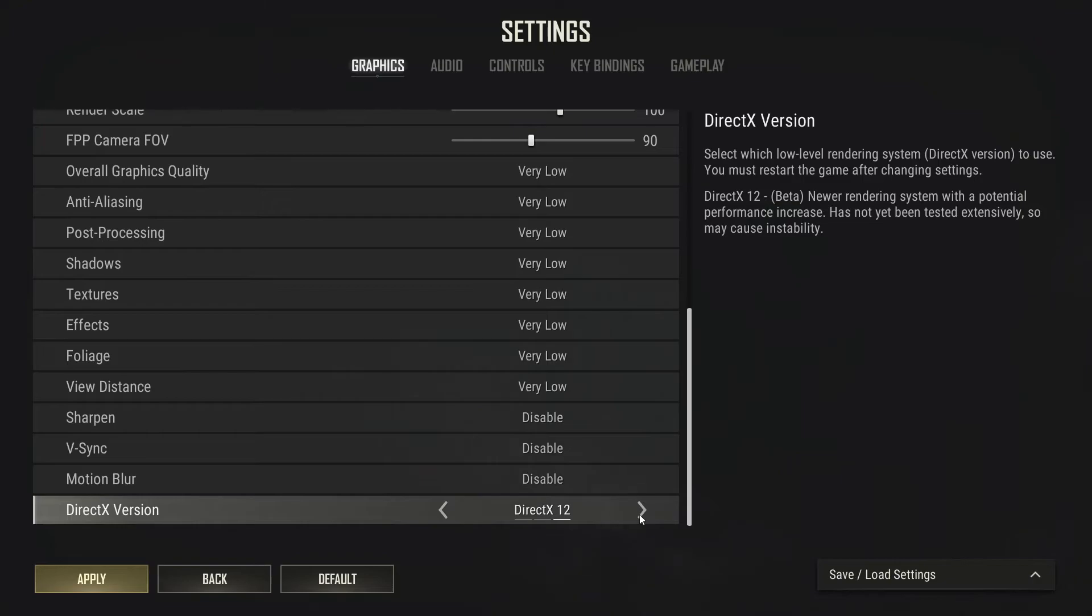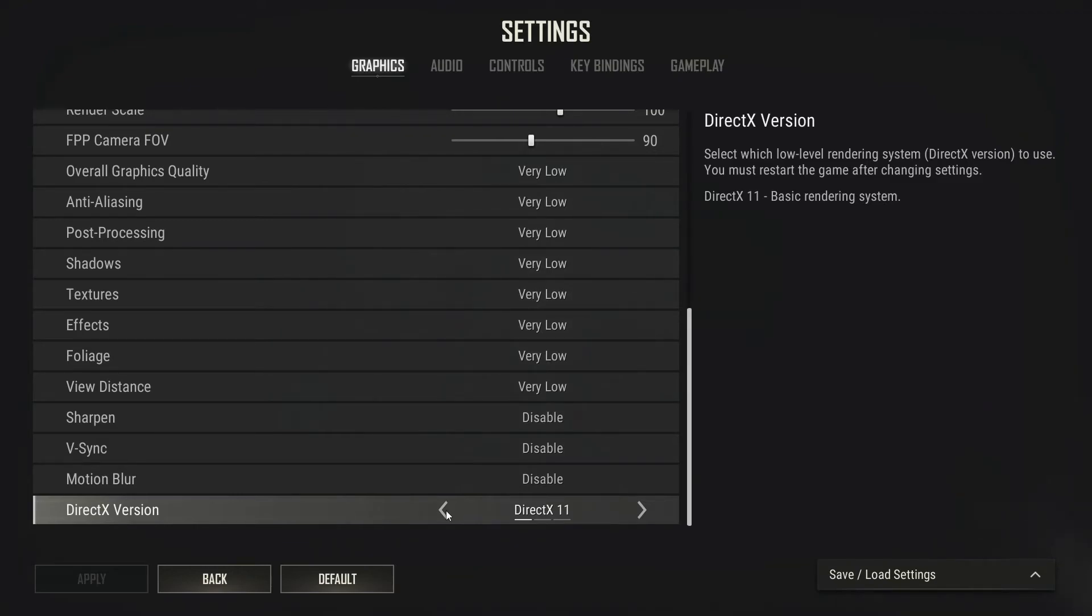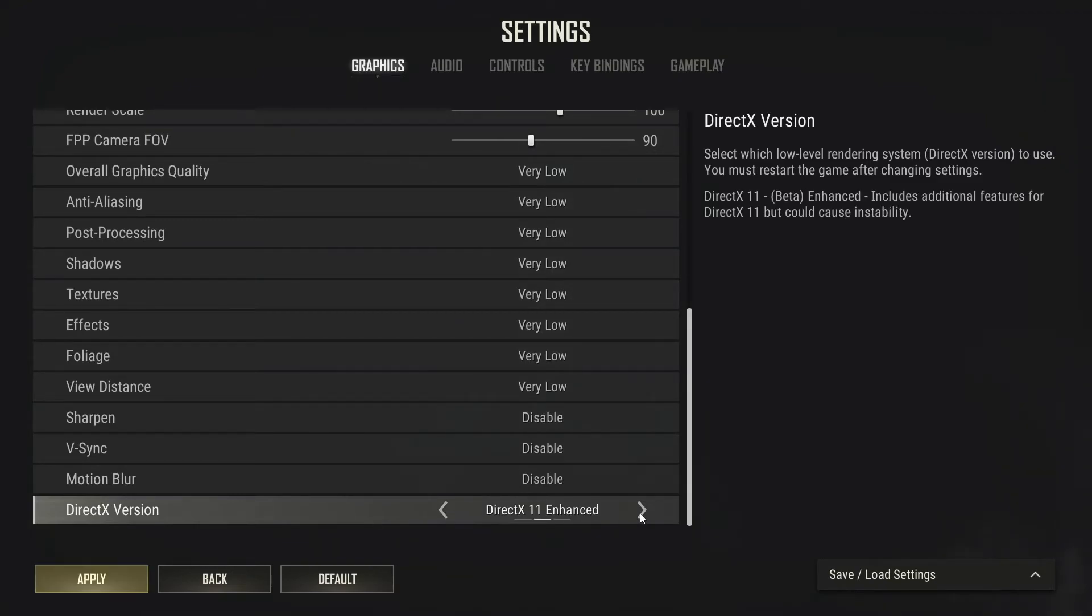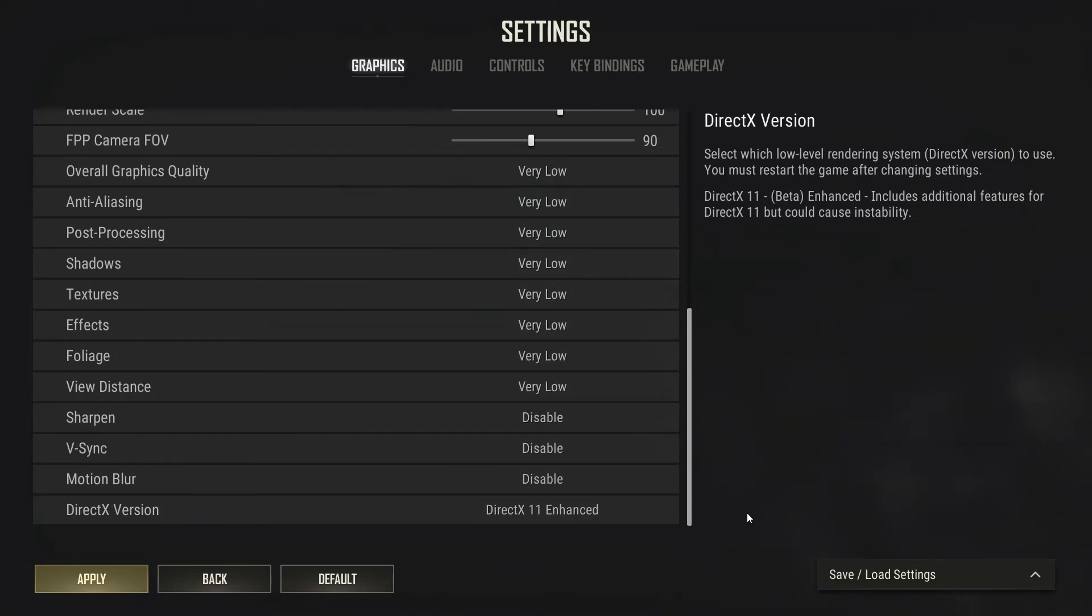If you're using DirectX 12, then you need to change this to DirectX 11. And if you're using DirectX 11 or DirectX 12, then try using DirectX 11 enhanced. So once you have changed the DirectX version, go ahead and jump into game and see if that helped resolve the issue.